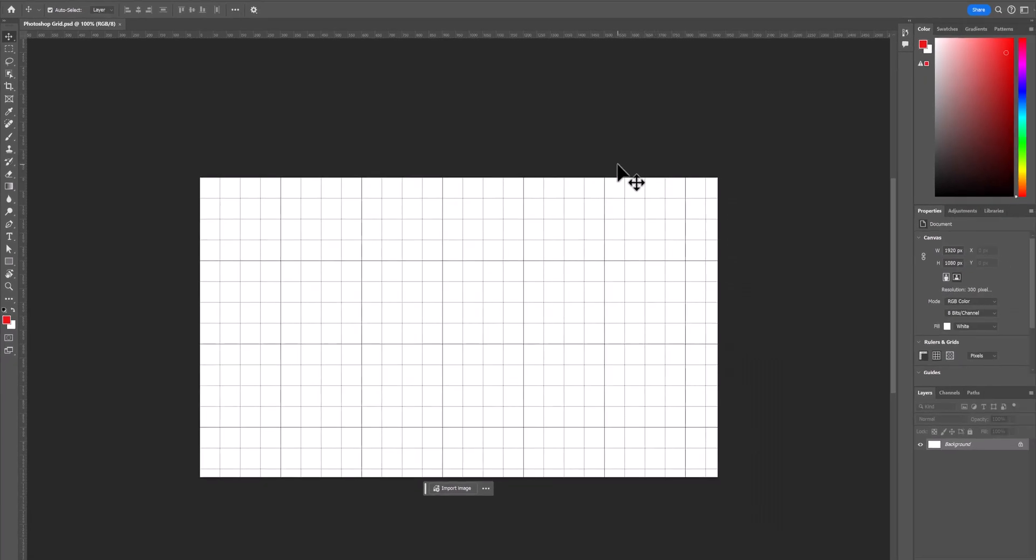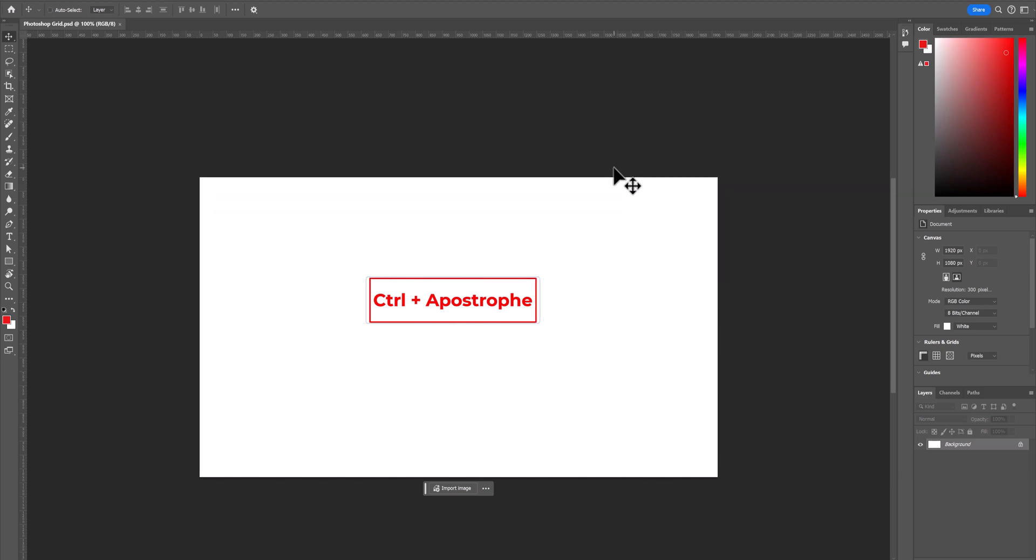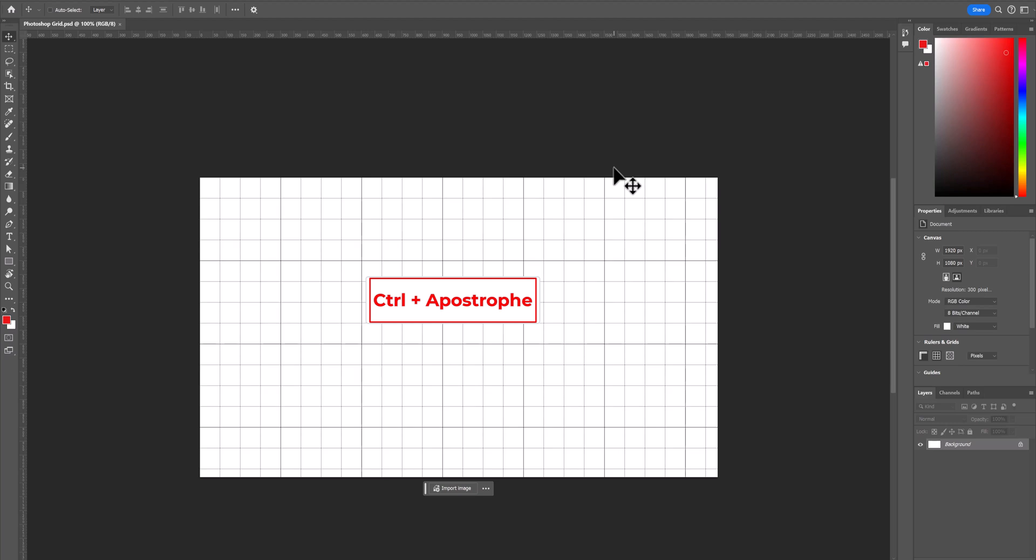There is a shortcut which is control apostrophe on the PC that will turn the grid off and on.